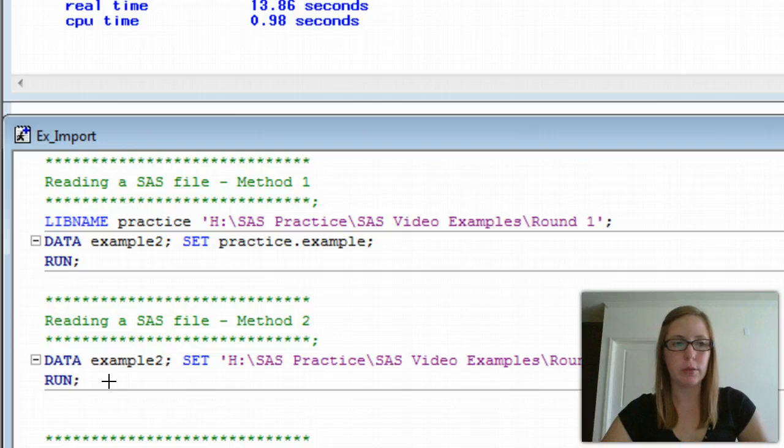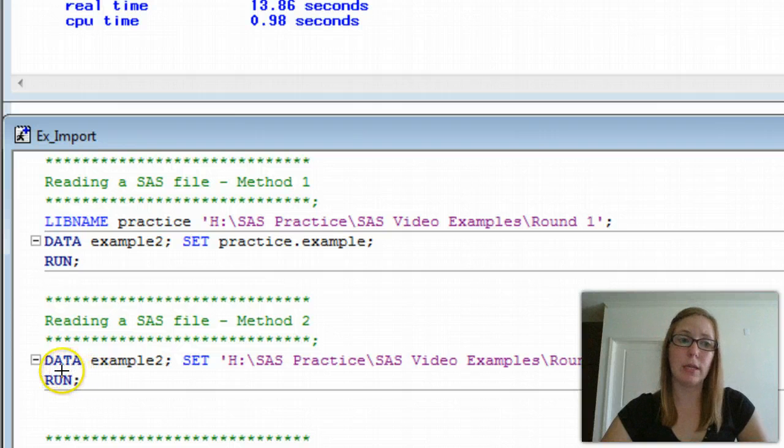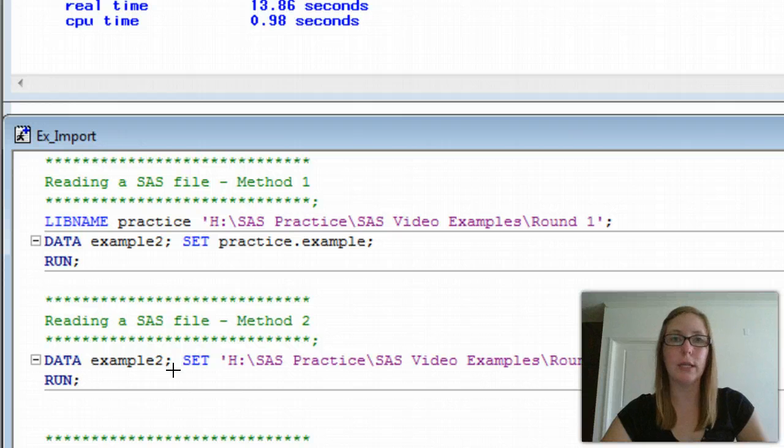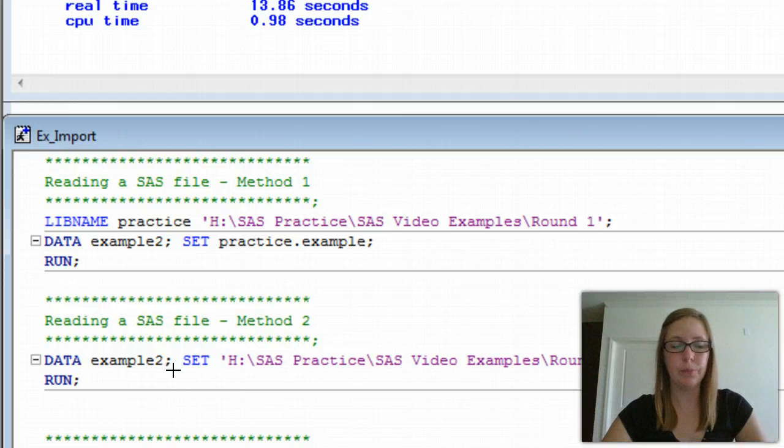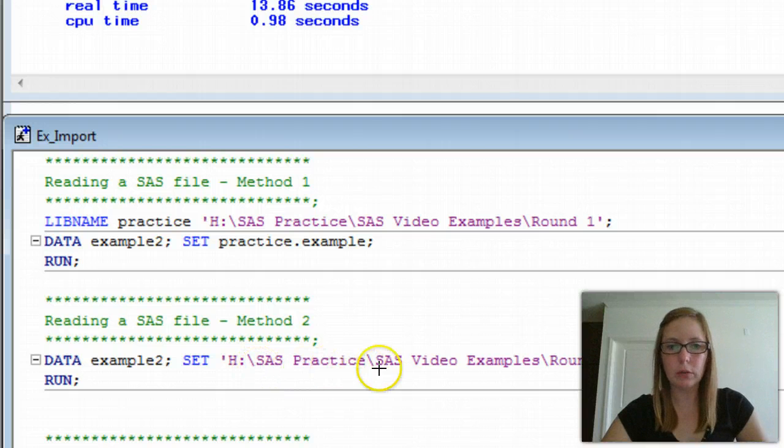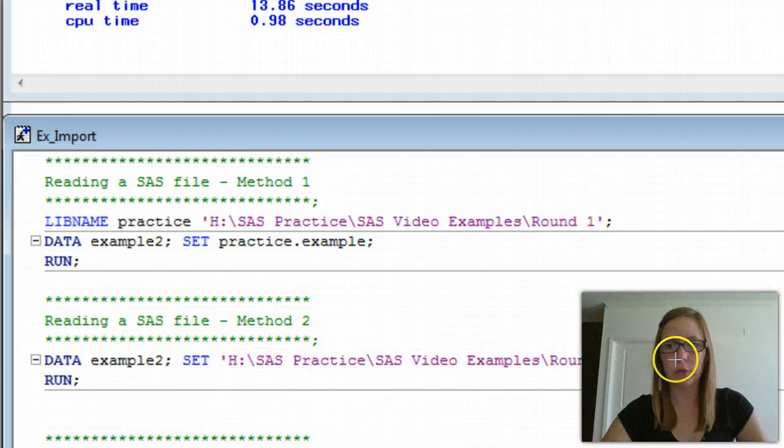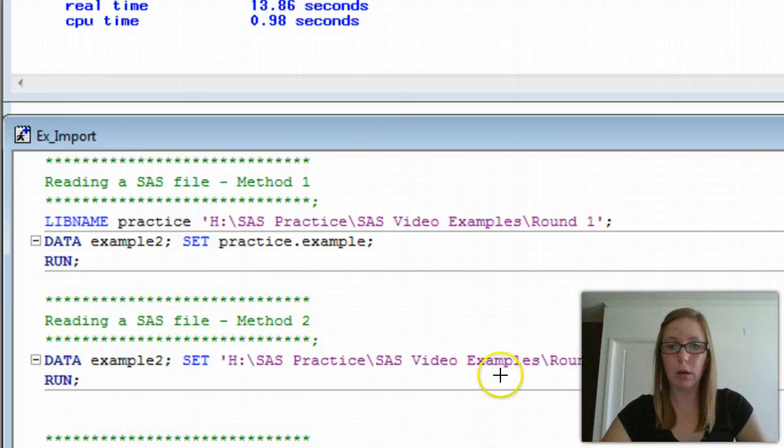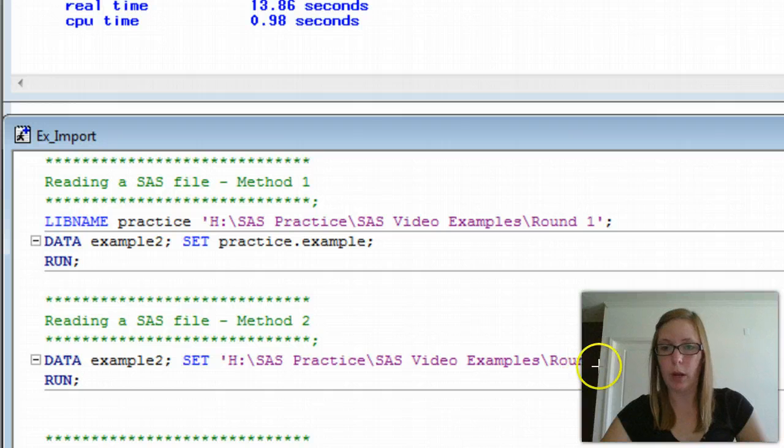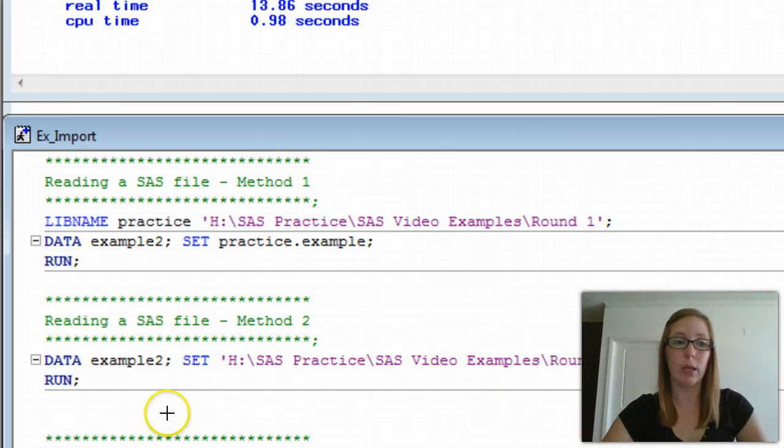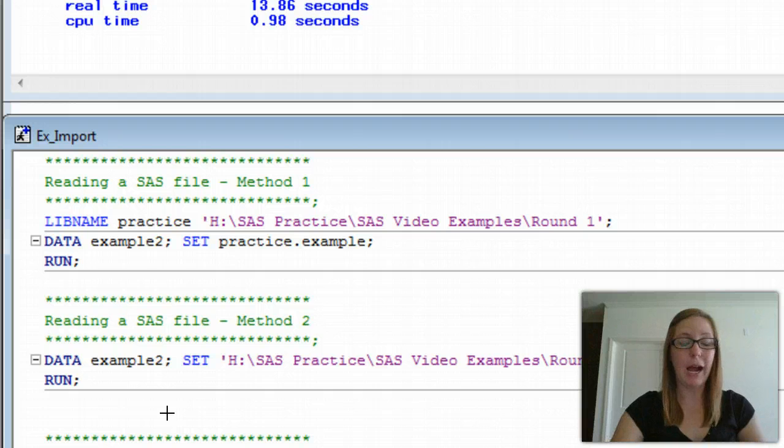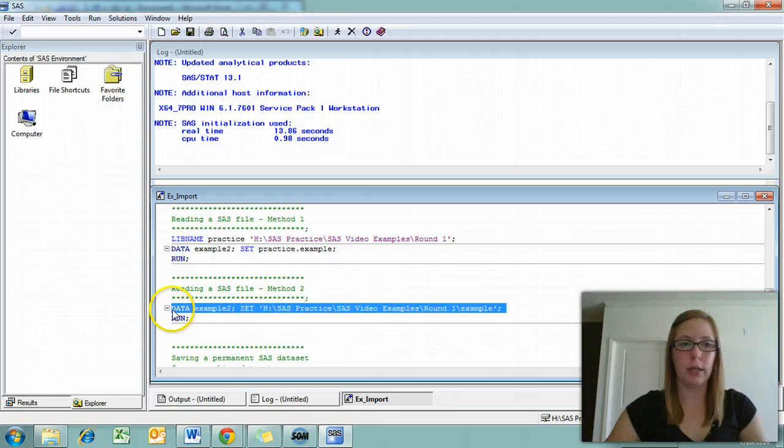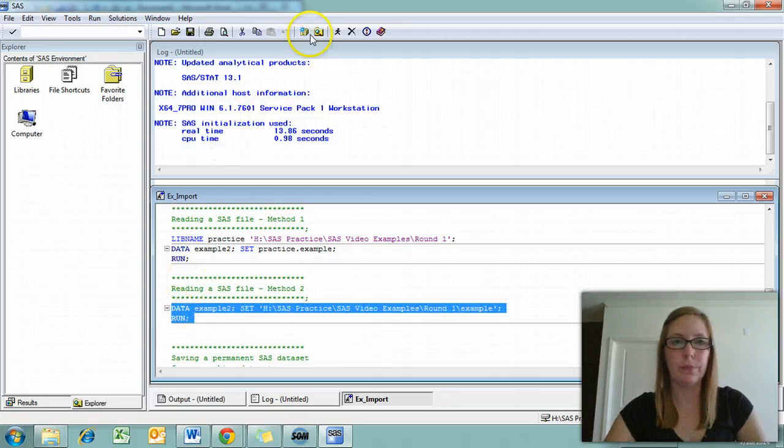The second method involves just using data and set. You don't have to create a library reference. To do that, you say data example two. We're going to call our working data set that's in SAS example two. For set, instead of using any kind of library reference, we literally link it to the exact folder and the name of the file that we want to open. It's nested within the round one folder, and the SAS data file is called example. We end with a semicolon, and then we hit run. Either one of these will work. For now, we're just going to use the second line of code.